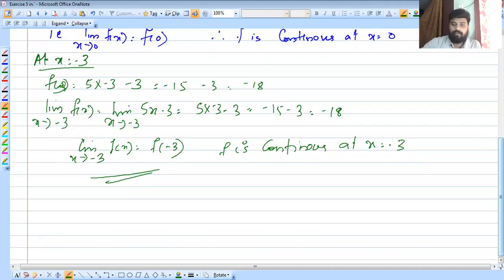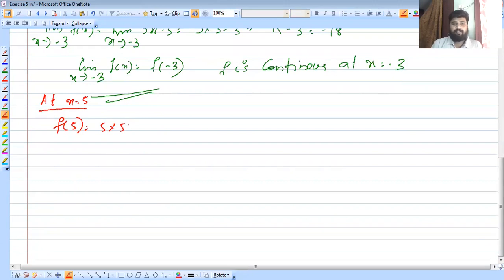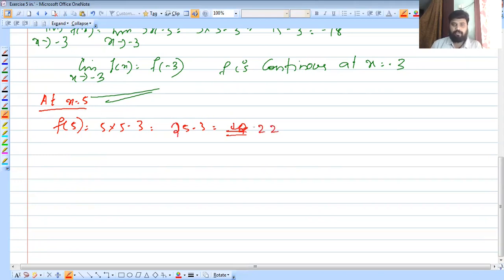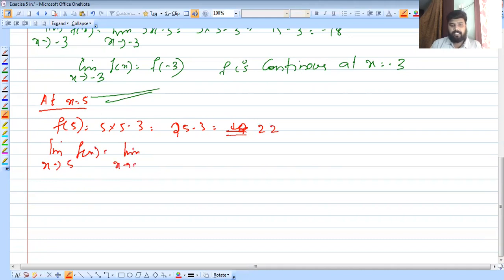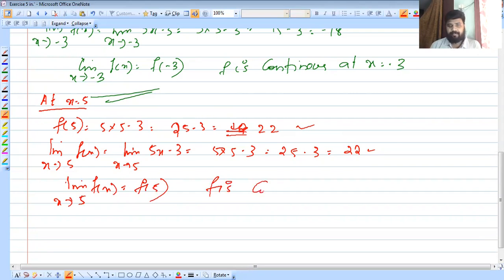Now at x equal to 5: f of 5 equals 5 into 5 minus 3, which is 25 minus 3, equal to 22. The limit as x tends to 5 of f of x equals 5 into 5 minus 3, equal to 25 minus 3, equal to 22. So limit as x tends to 5 of f of x equals f of 5. Therefore f is continuous at x equal to 5.